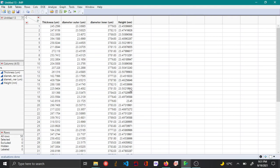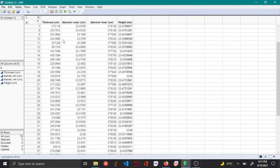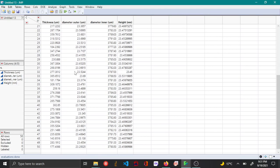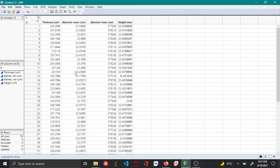Hello everyone. In this video I'll be showing how to use the different platforms in JMP in order to understand the correlation that could exist between different variables. The data I have here is thickness, outer diameter, inner diameter, and height for a part, and I have taken the data from 50 different samples.